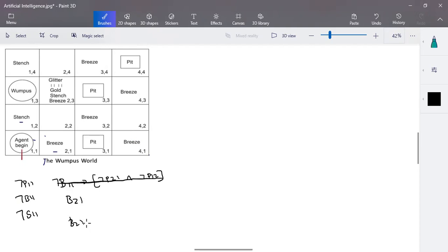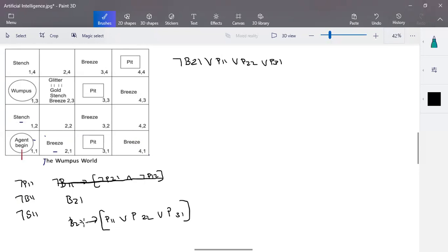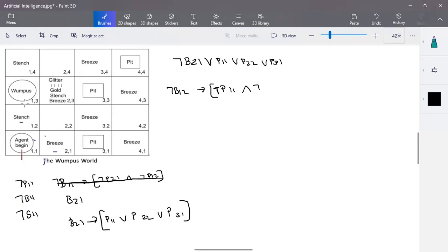Since there is a breeze in (2,1), either there is a pit in (1,1), or (2,2), or (3,1). In CNF, this is written as: negation-B21 OR P11 OR P22 OR P31. Also, there is no breeze in (1,2), which implies no pit in (1,1), no pit in (2,2), no pit in (1,3), and no pit in (3,1). These known facts are added to the knowledge base.